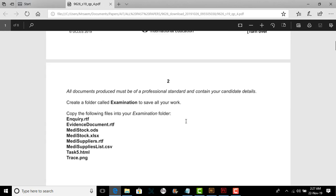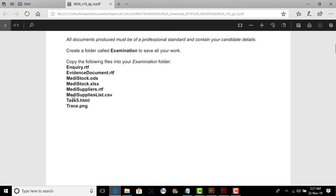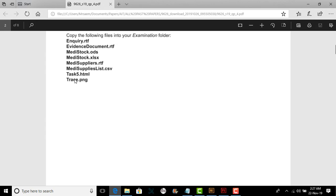All documents produced must be professional standard and contain your candidate details. Create a folder and make sure all these files are present in your folder that has been given to you during the CI exam.